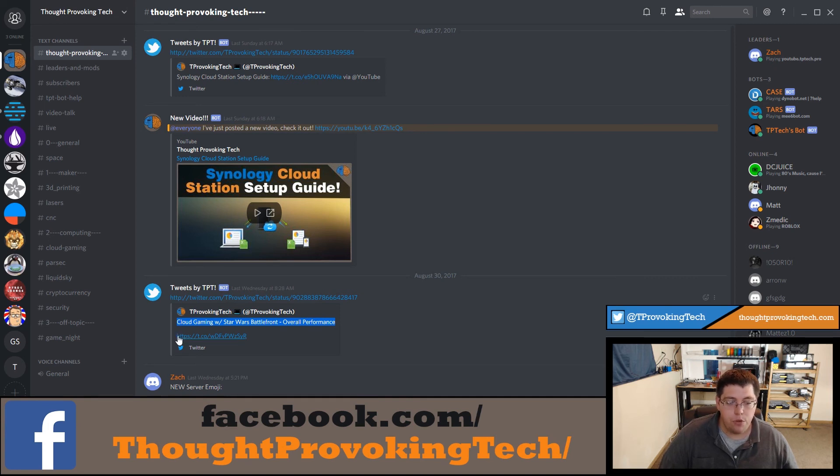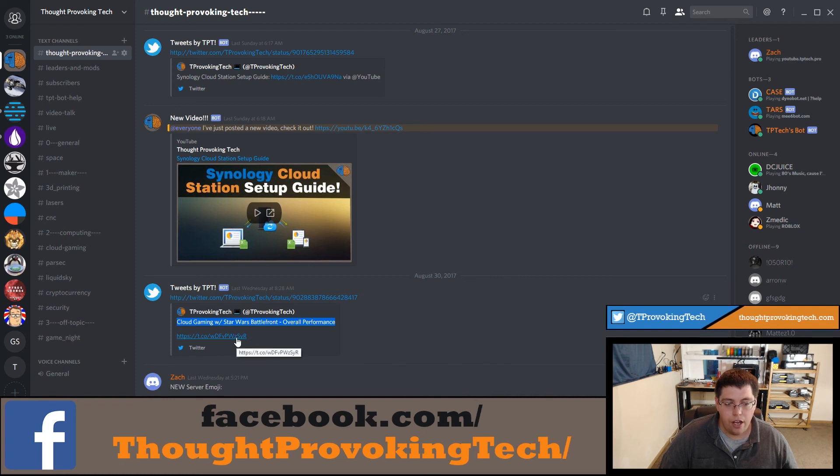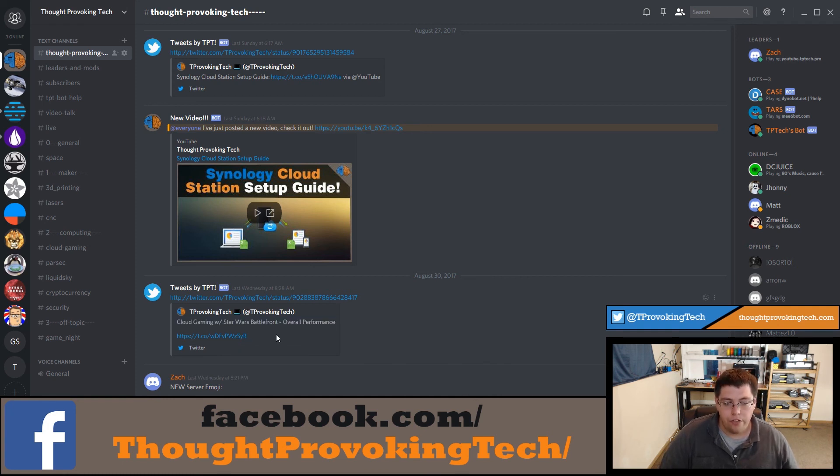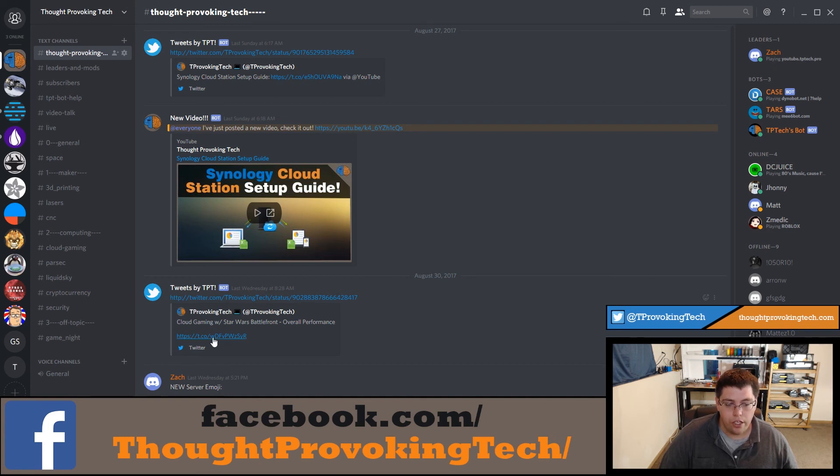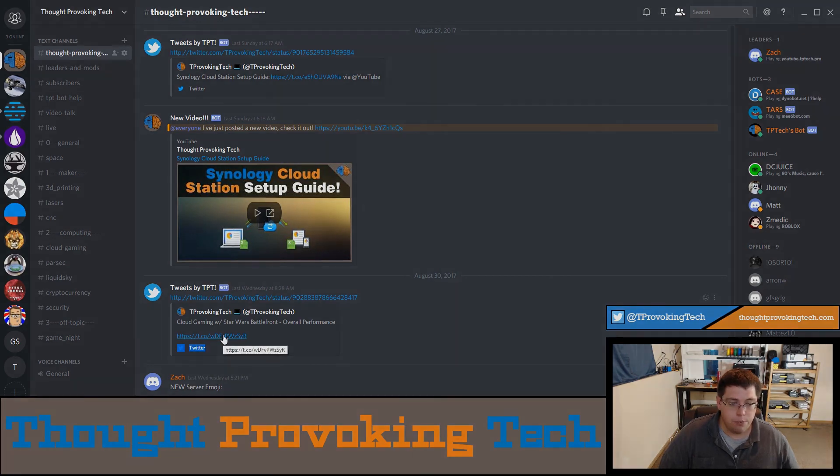Of course, anytime you share a link on Twitter, Twitter will automatically change that link to a t.co link with a bunch of random characters after that - that's their link shortener. So it'll automatically convert your link to the Twitter link shortener link here, and then you'll see that it says it's from Twitter.